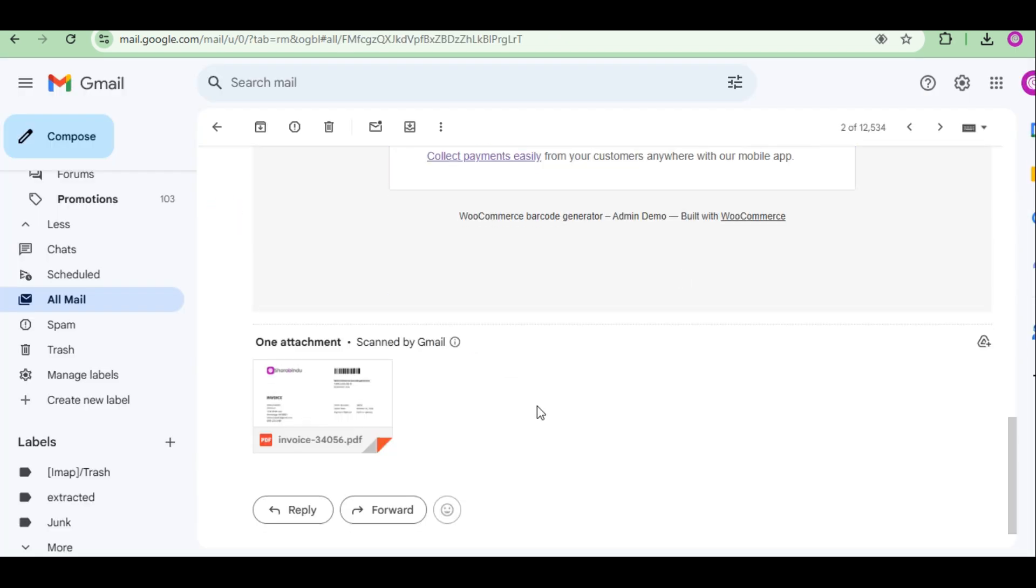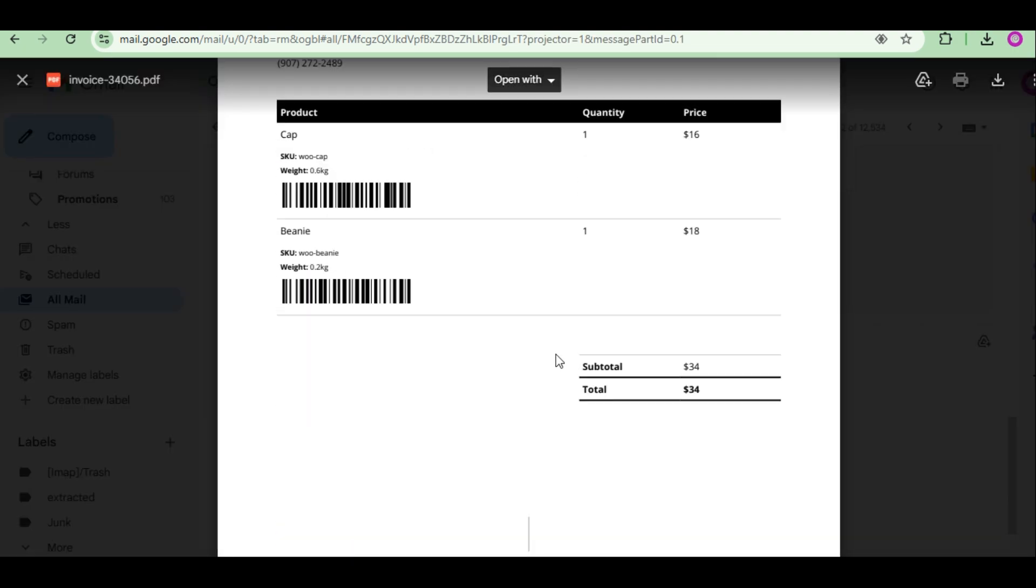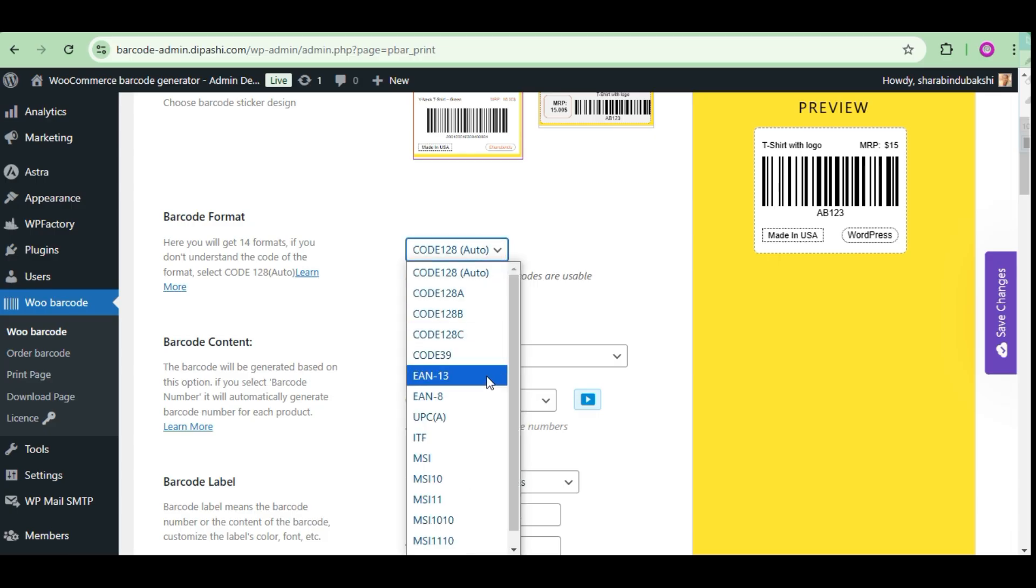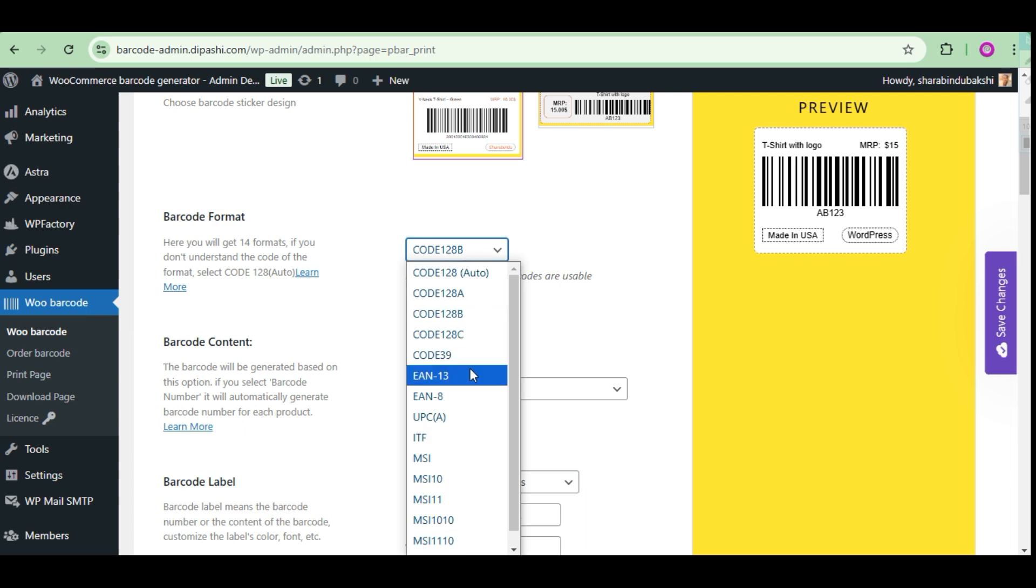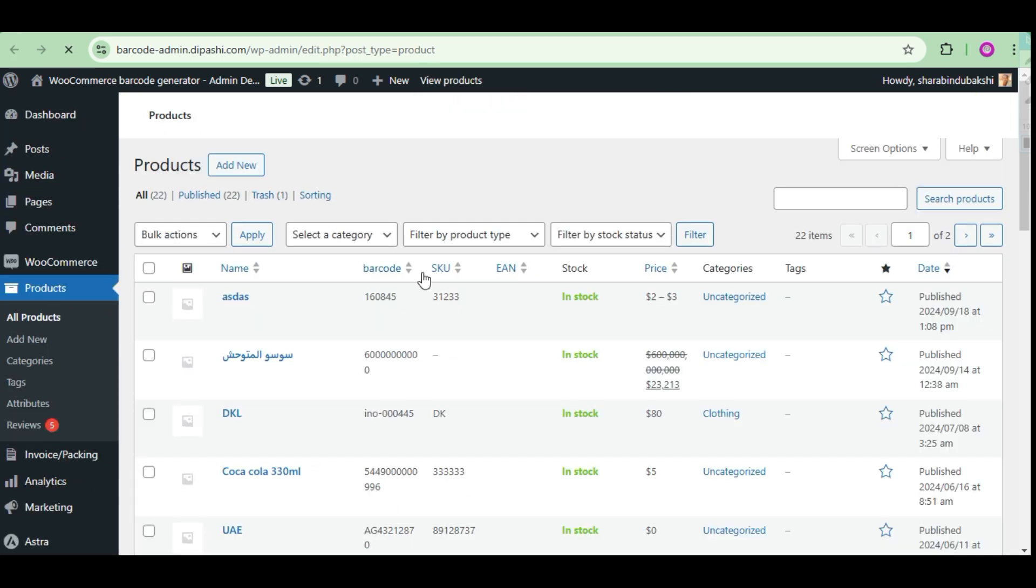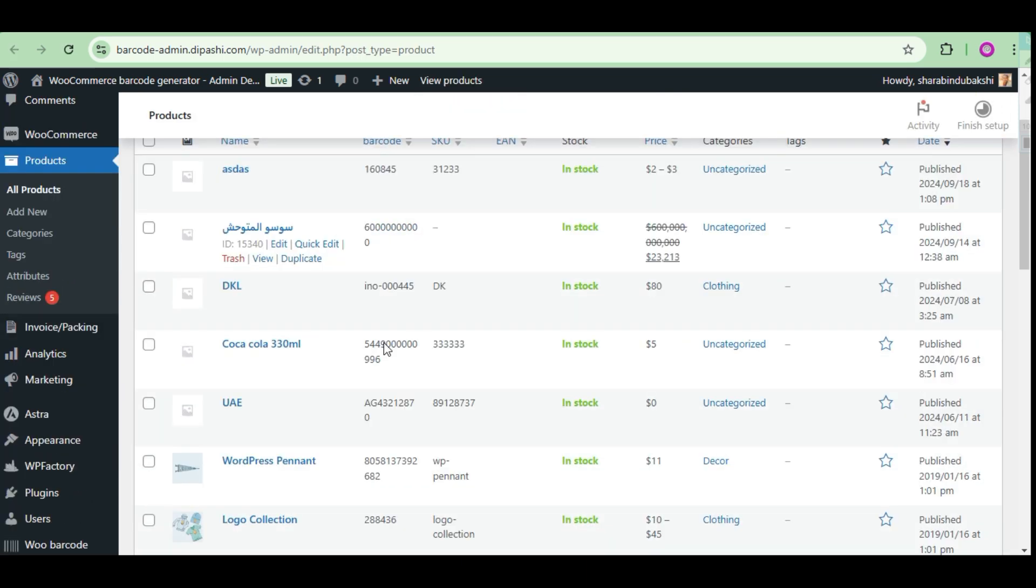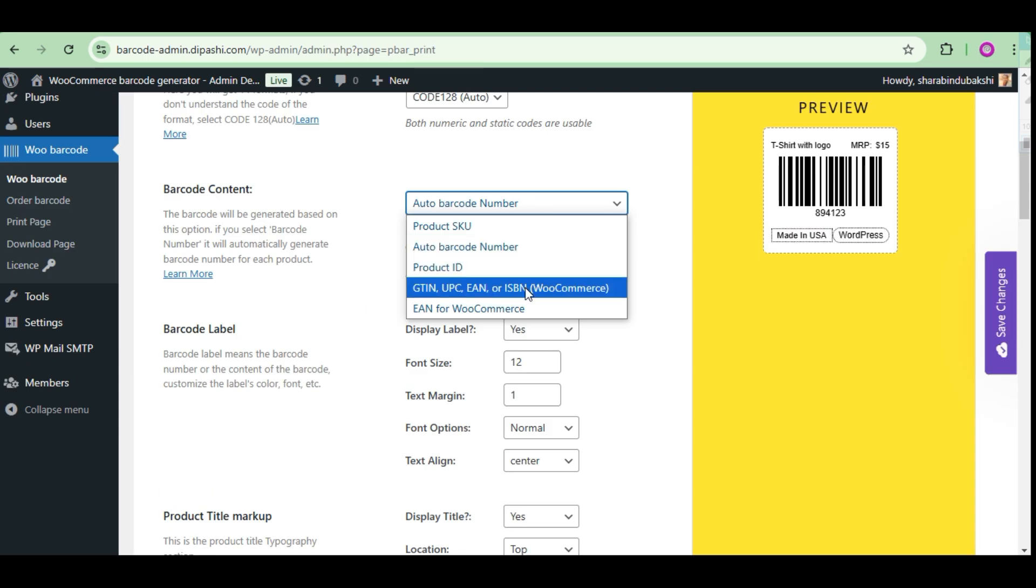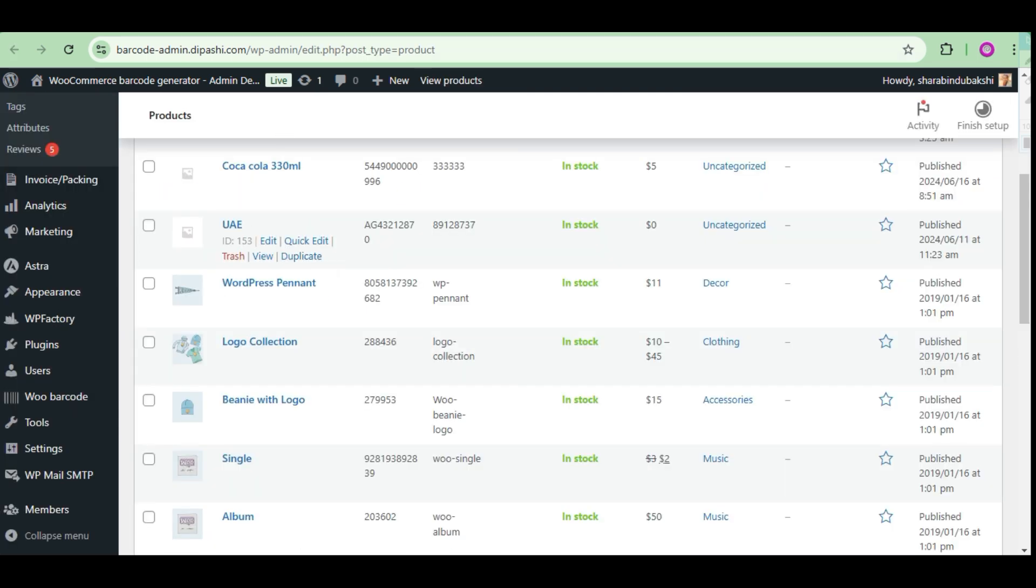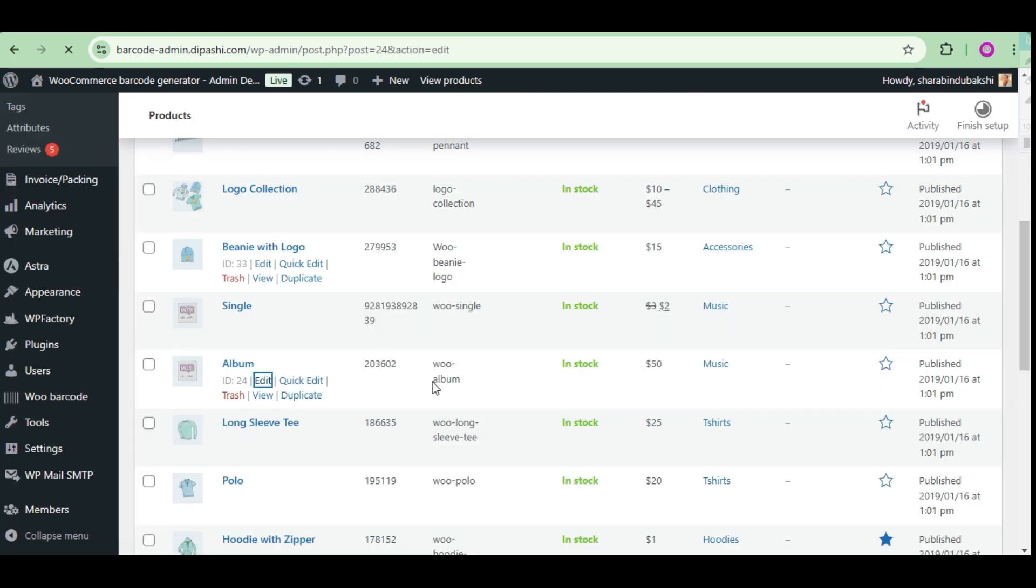Each barcode is unique and super customizable. Barcode format supports 14 types of formats. The barcode content is generated based on five options. All product barcodes are unique. It can generate a barcode based on auto barcode number by default.